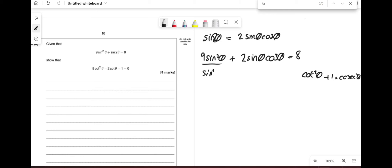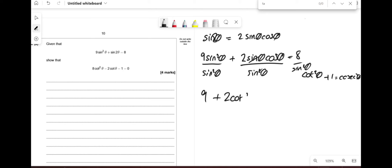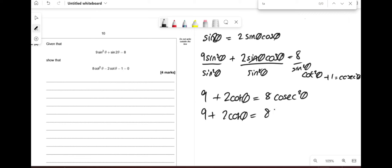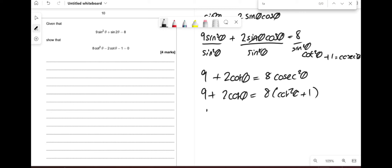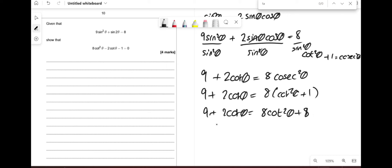Expanding: 9 + 2cotθ = 8cot²θ + 8. Rearranging gives 8cot²θ − 2cotθ − 1 = 0.